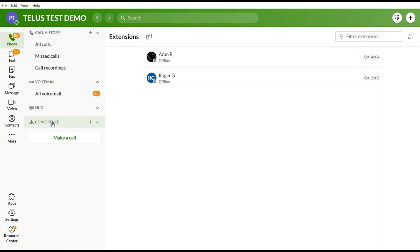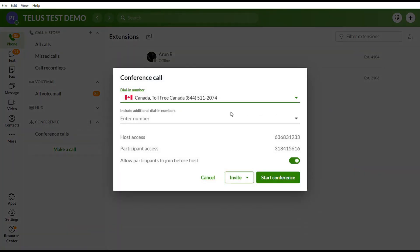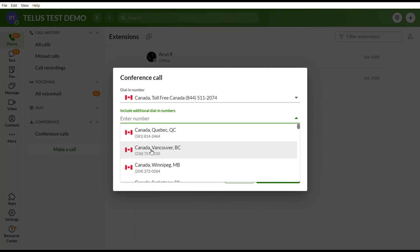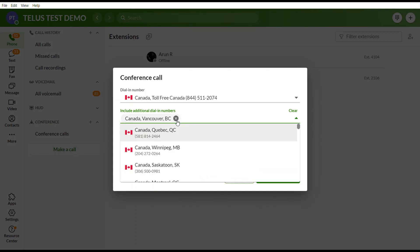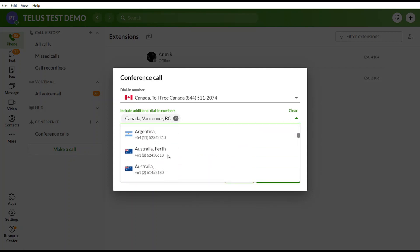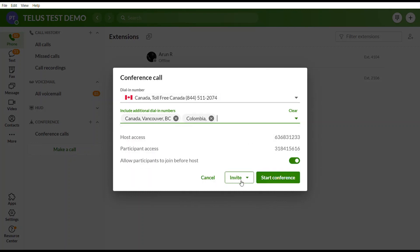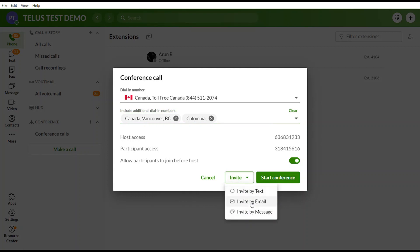For users with Business Connect Enhanced or Complete, there is an audio conferencing feature where you can invite up to 1,000 users. You can provide local dial-in numbers for different provinces or international numbers. Participants can be invited via text or email, and when ready, you simply select Start Conference.